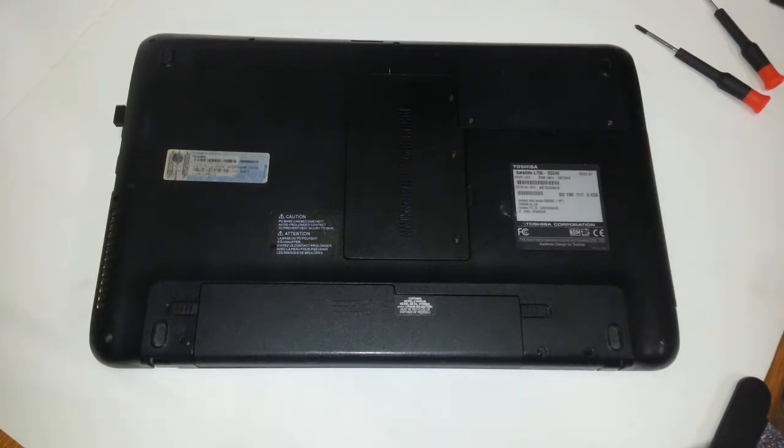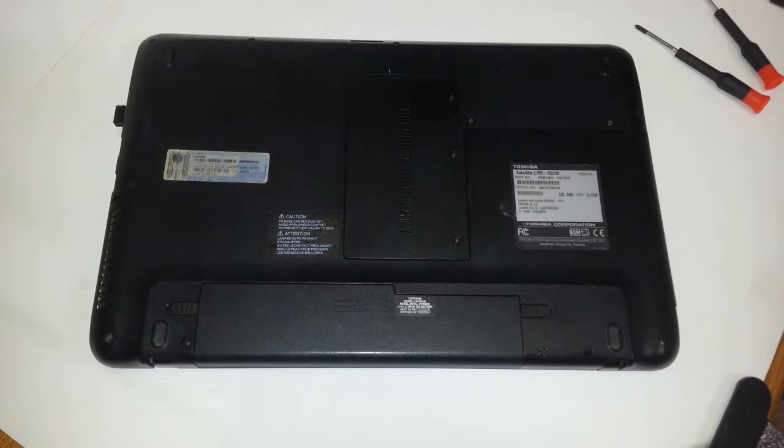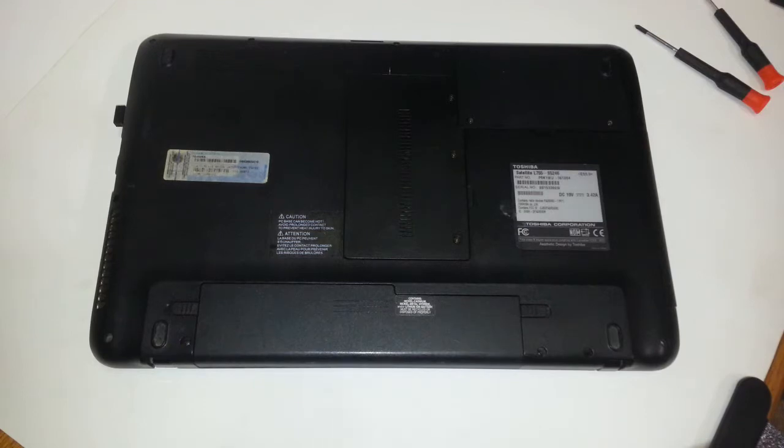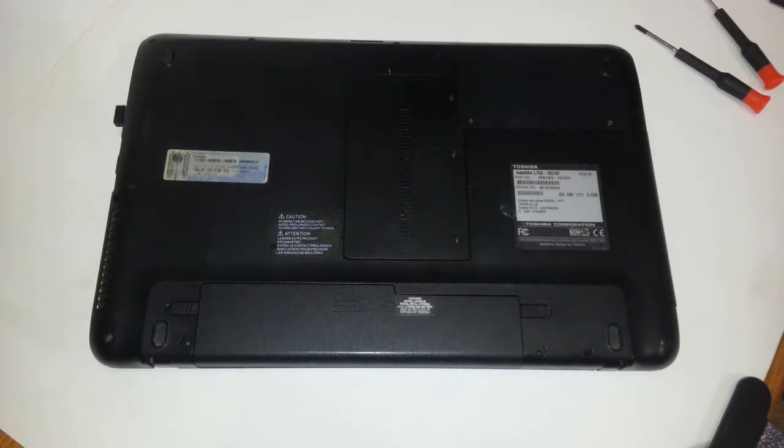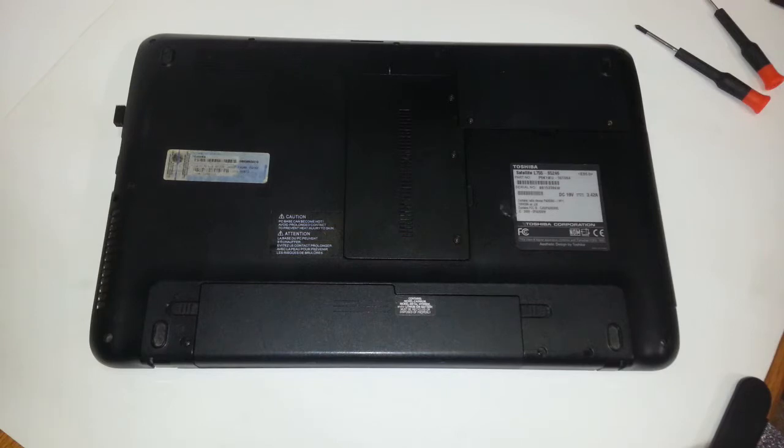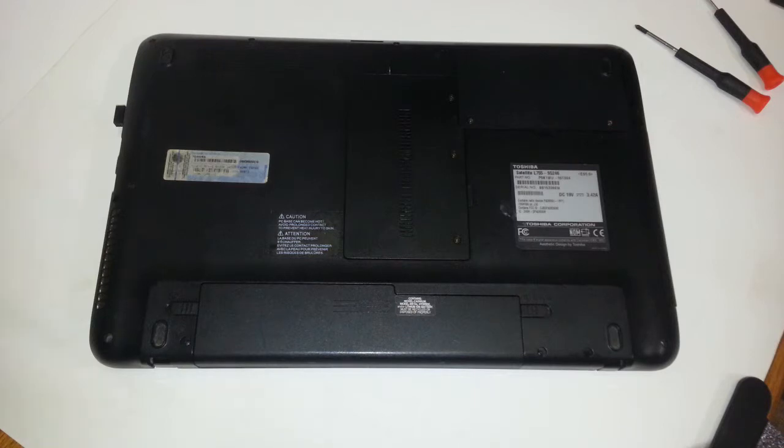And just in case, whenever you upgrade or replace memory on any computer or laptop, and then you put everything back on and you go to power up your laptop and you are not getting any power, that means either one of your memory modules did not snap back in properly, or maybe even both of them. So what you want to do is remove the battery again, unplug the power cable again, and take out your memory modules, snap them back in, and most likely your laptop should recognize the two new modules that you have replaced.